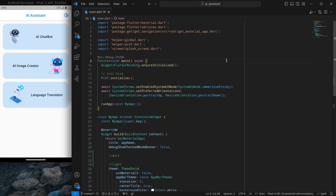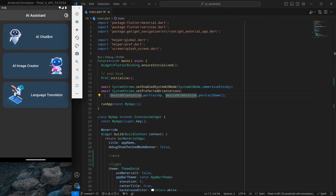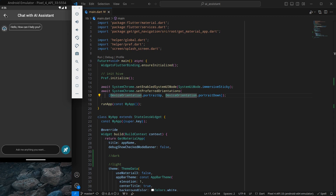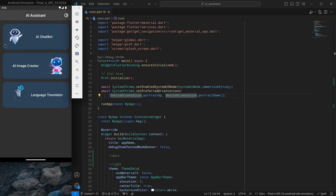Hello everyone, my name is Harsh and a very warm welcome to all of you. In this AI assistant app in Flutter, we are going to start implementing dark theme functionality into our application. I'll show you how it looks — clicking this converts the app completely into dark theme. We'll divide this into two videos: in this video we'll design the app for dark theme, and in the next video we'll allow toggling.